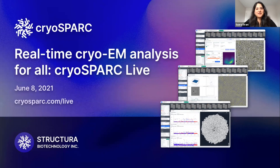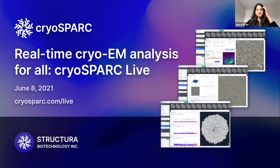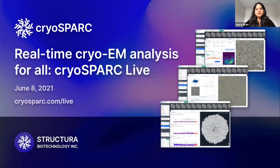Hello everyone and welcome to today's webinar on real-time CryoEM analysis for all. Just a few housekeeping items before we get started. The webinar is approximately 50 minutes in length with time for questions at the end. Please submit your questions using the Q&A feature in the Zoom application. The recording will be made available and shared with everyone who registered. For more resources, please visit cryospark.com/live.